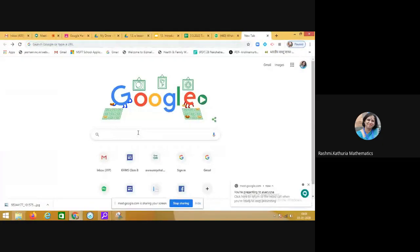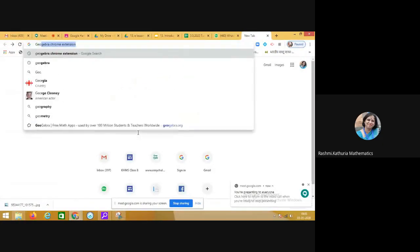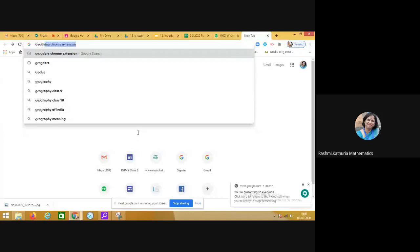Search in Google and write down GeoGebra download.